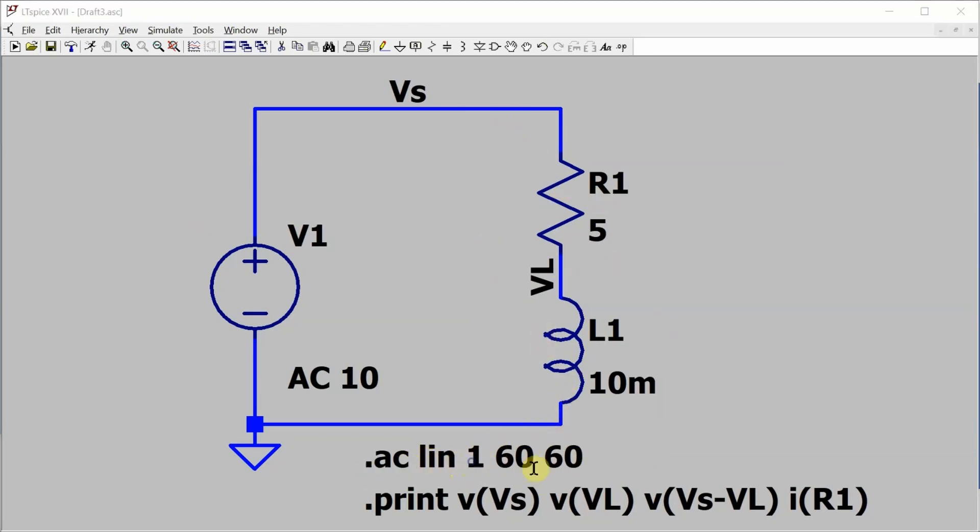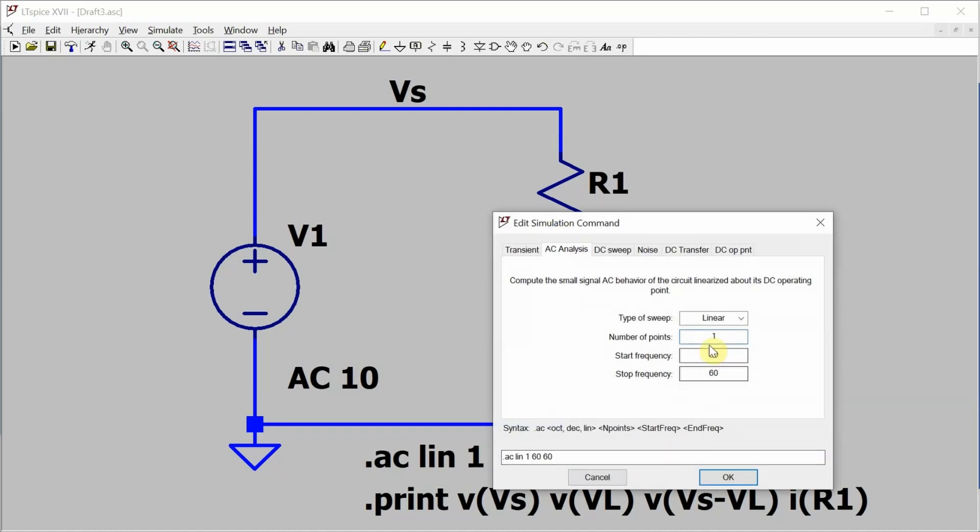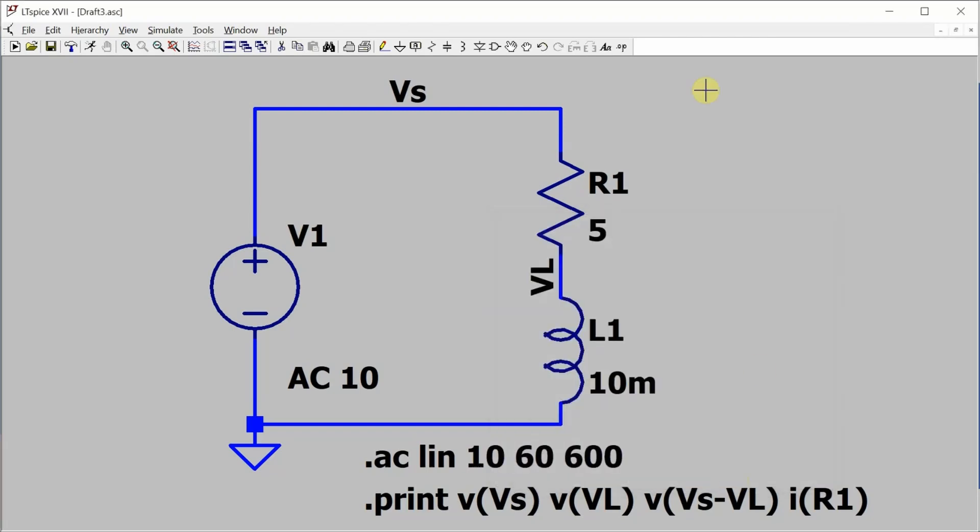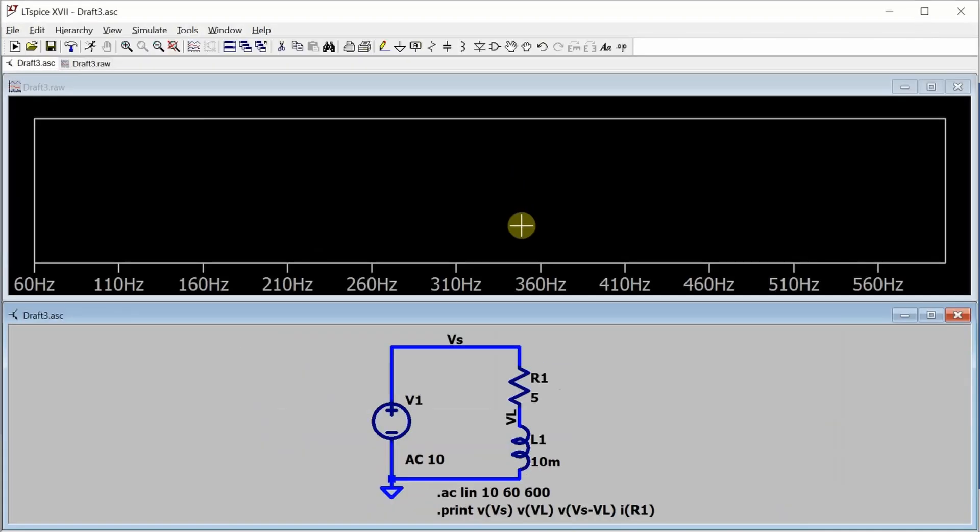But if I go in and change this to be let's say 10 points, that value as long as it's greater than 1 doesn't really matter. And sweep from 60 to 600. And now go and run it.